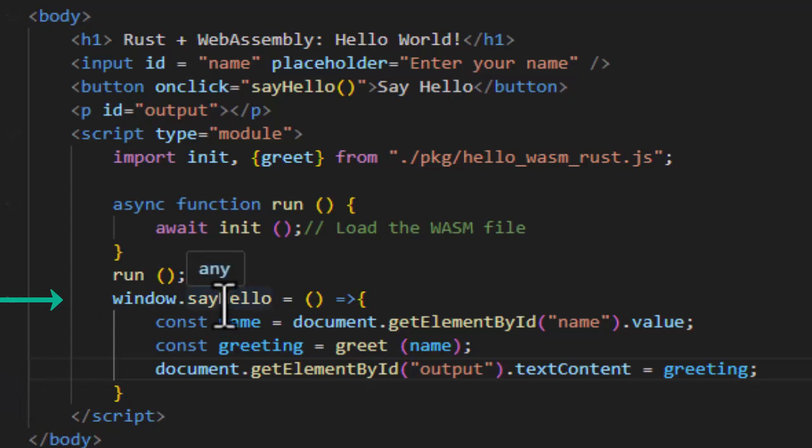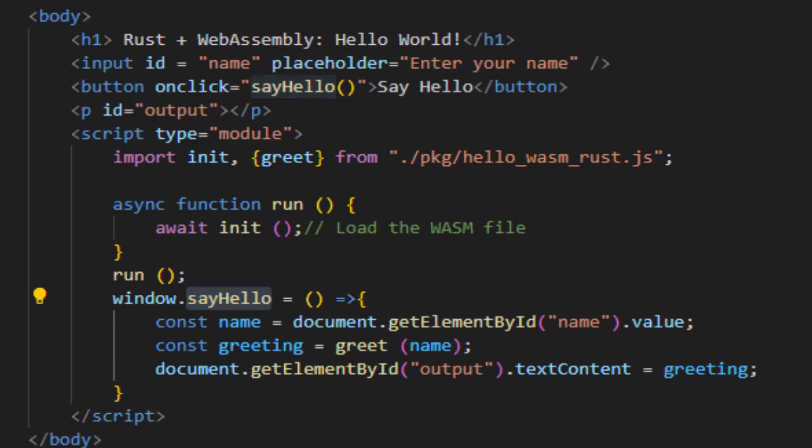In case you forgot, say hello is being used on button click. All right, our coding part is completely done. Now remember, WebAssembly must be served over HTTP, not opened via file. So we cannot double click on this file in Windows Explorer and expect it to run.